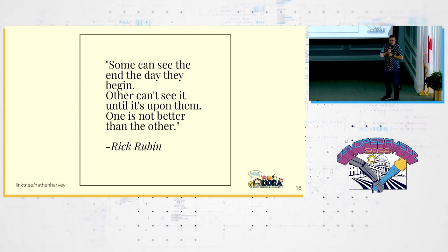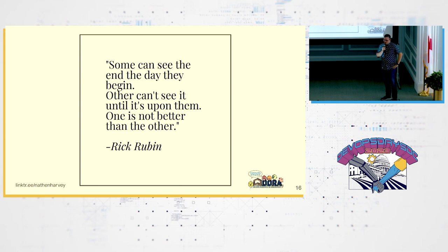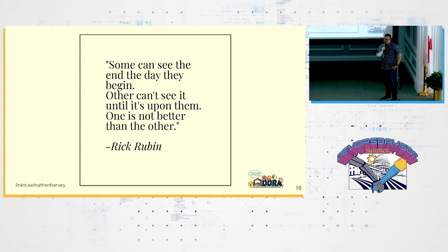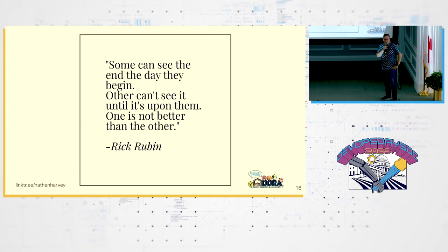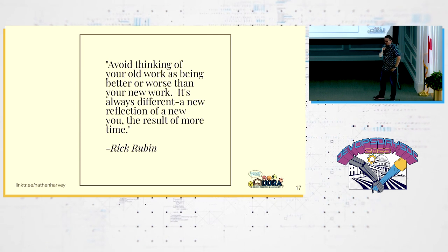Now, here's Rick on the difference between agile and waterfall. Some can see the end the day they begin. Others can't see it until it is upon them. One is not better than the other. Rick isn't always right.